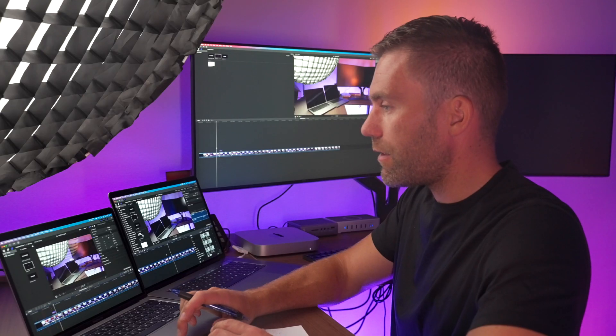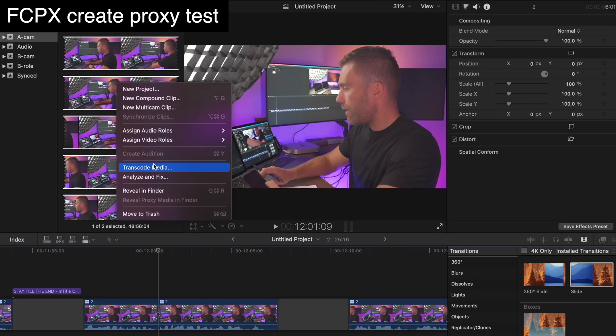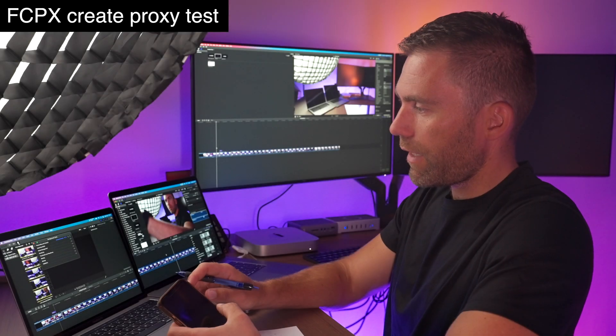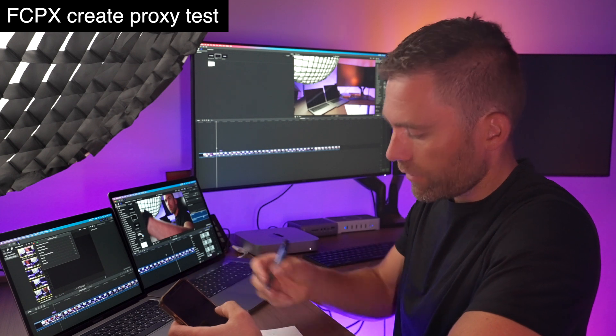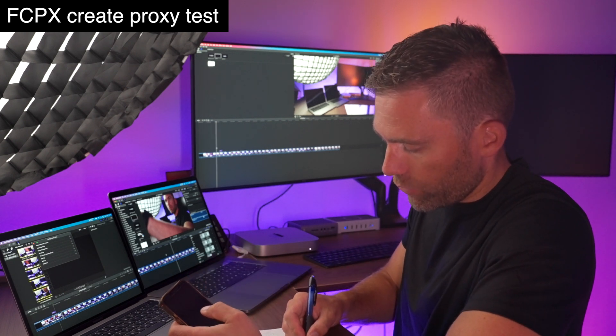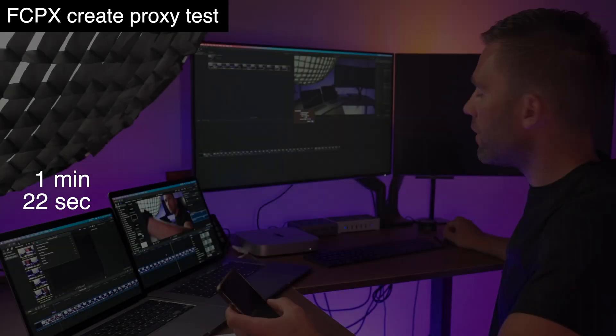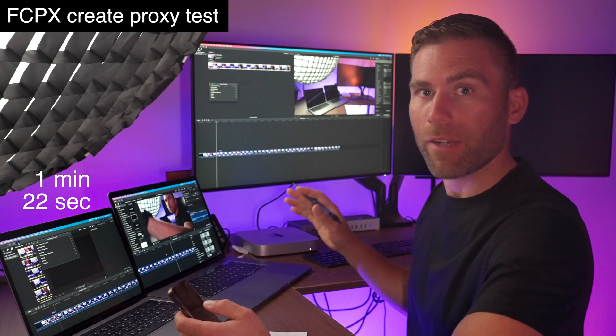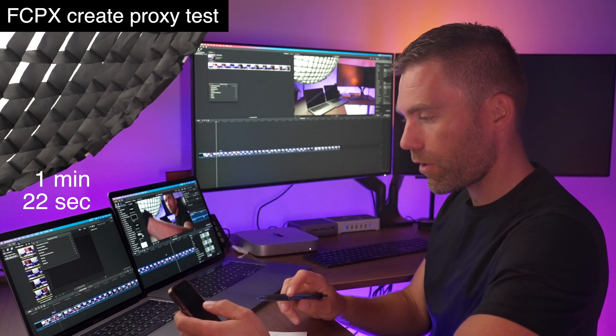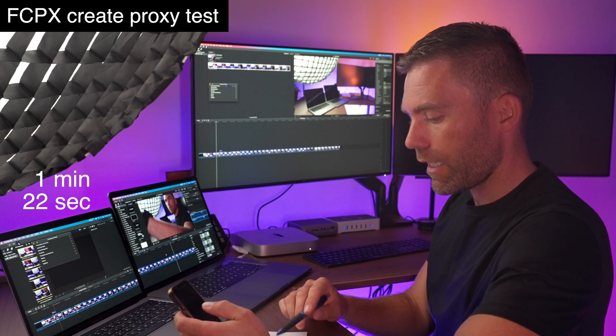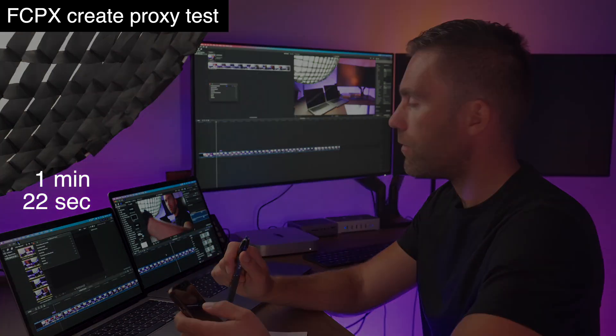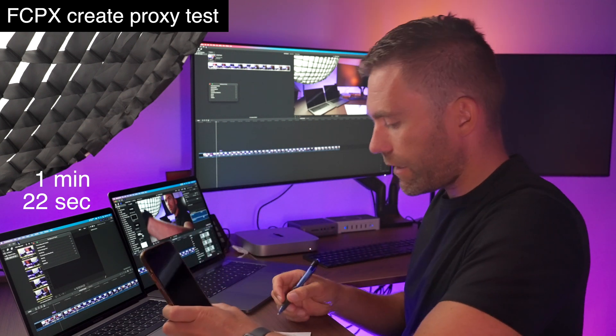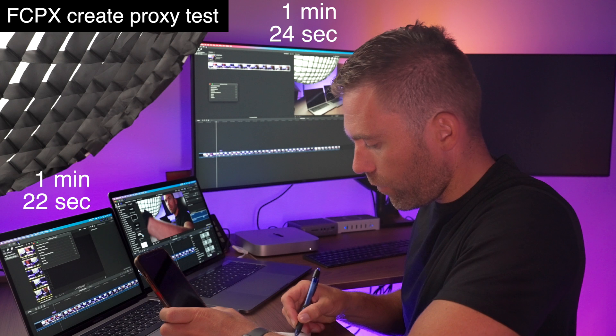So let's see how long time it takes to create these proxies. Let's create proxy media, progress proxy, and 50% frame size. Start. 95 and 100. That took one minute and 22 seconds to create the proxies. 50% frame size and start. So if we have the same pattern as before, the Mac mini should actually be done a little bit before the MacBook Pro. And we were done at one minute and 22 seconds on the MacBook Pro. It was two seconds slower on this one.